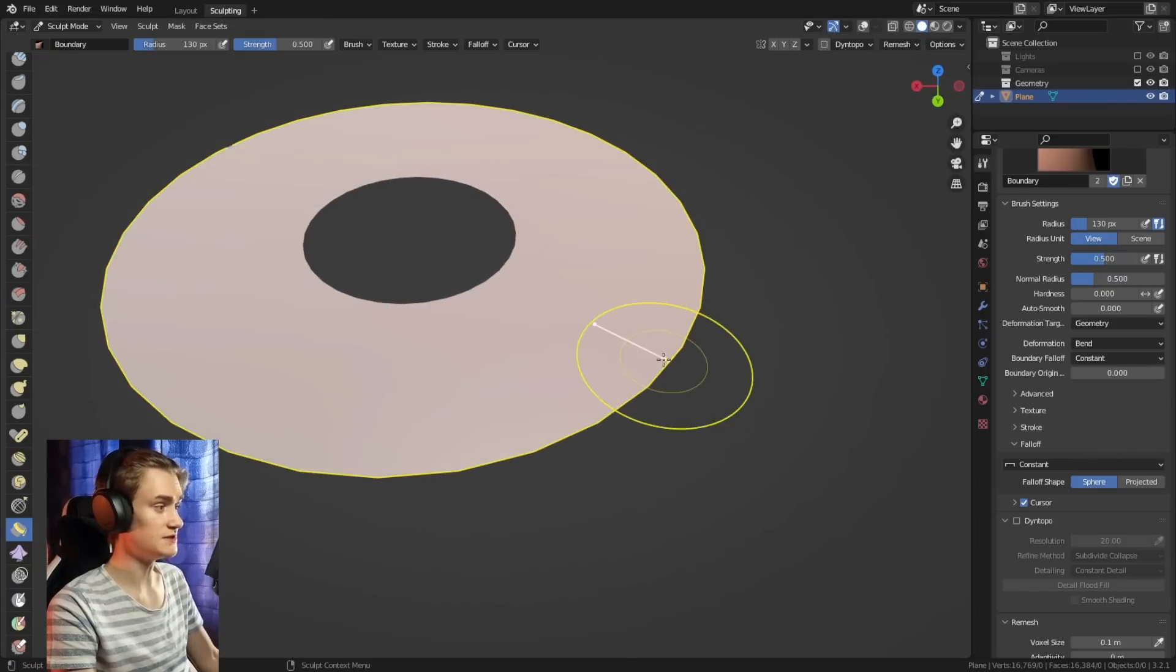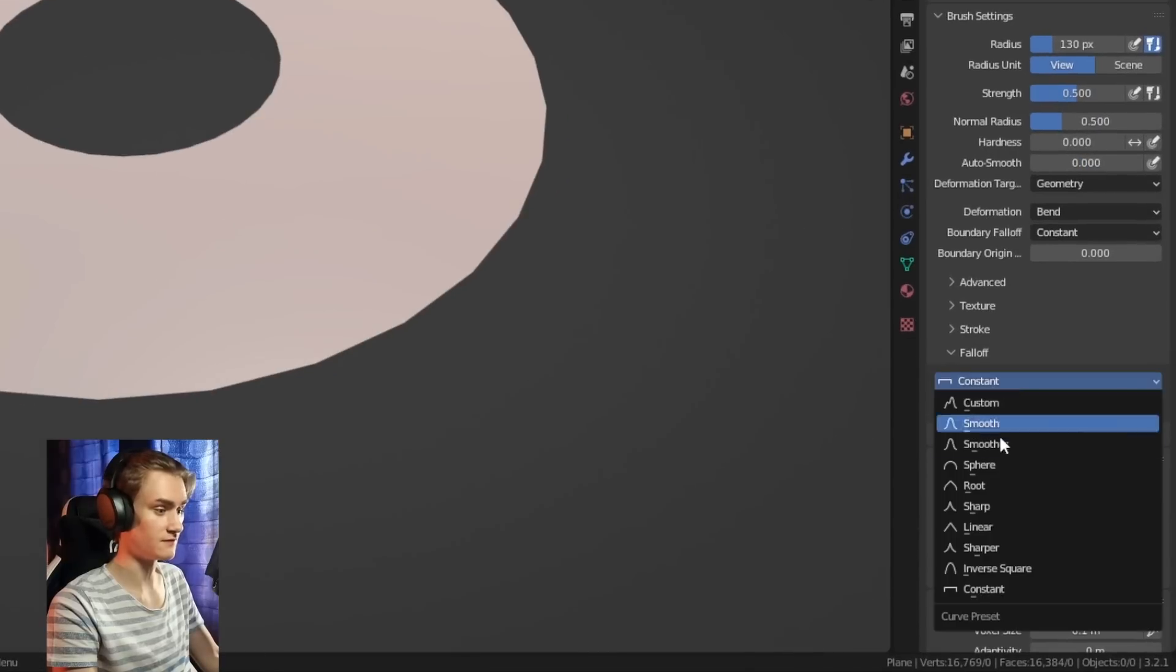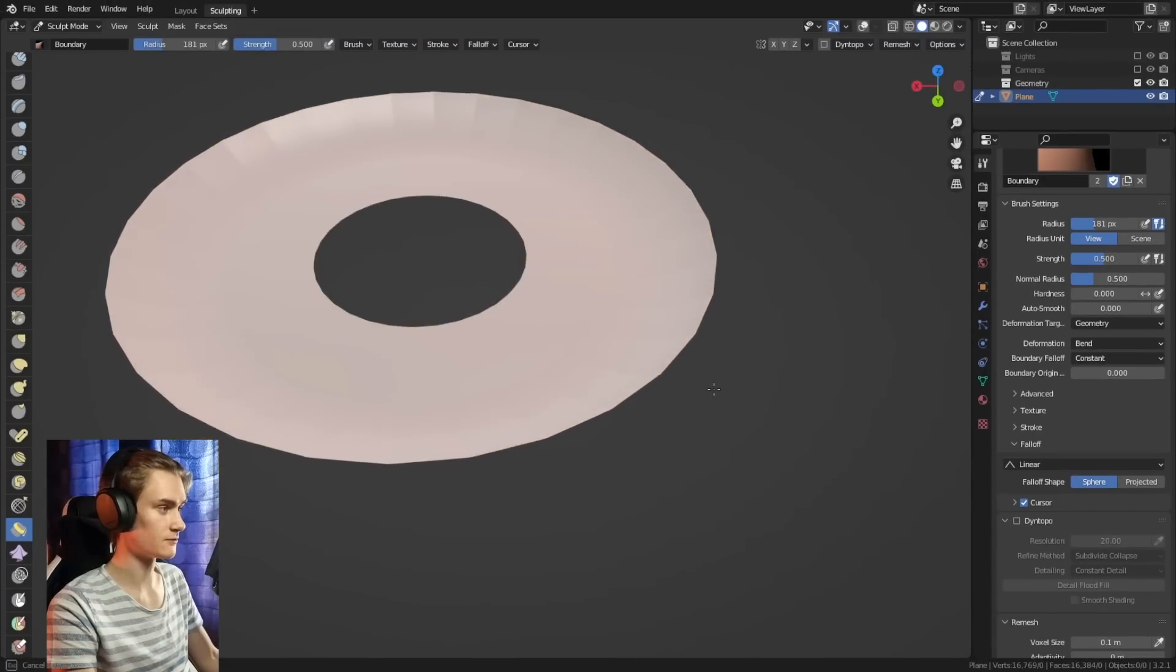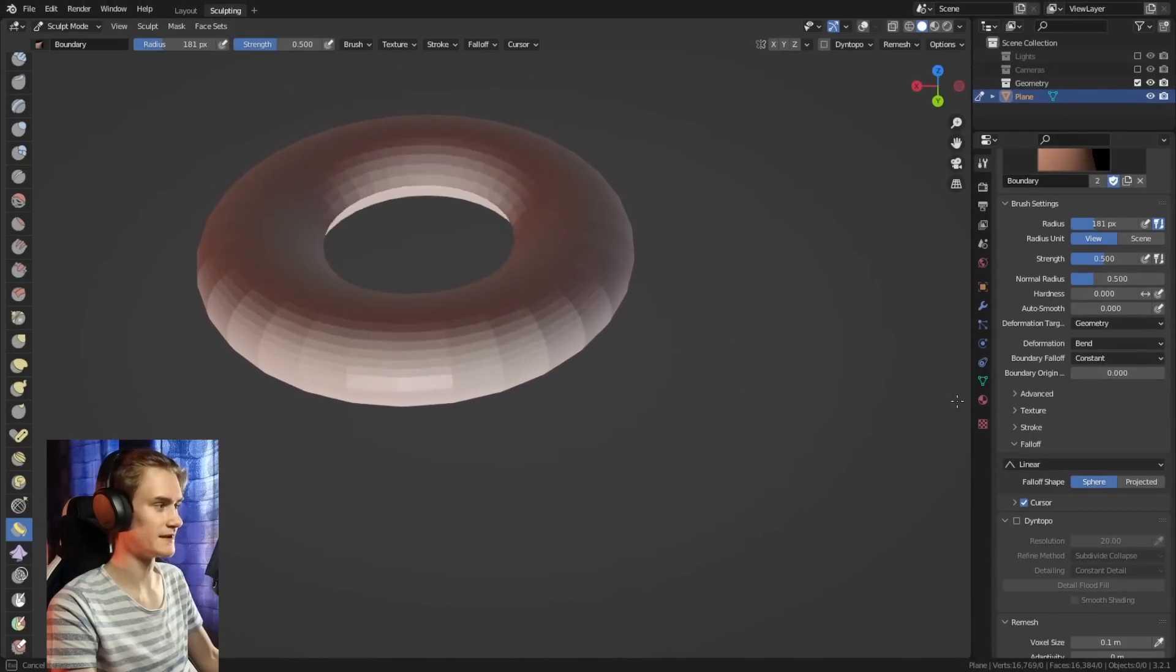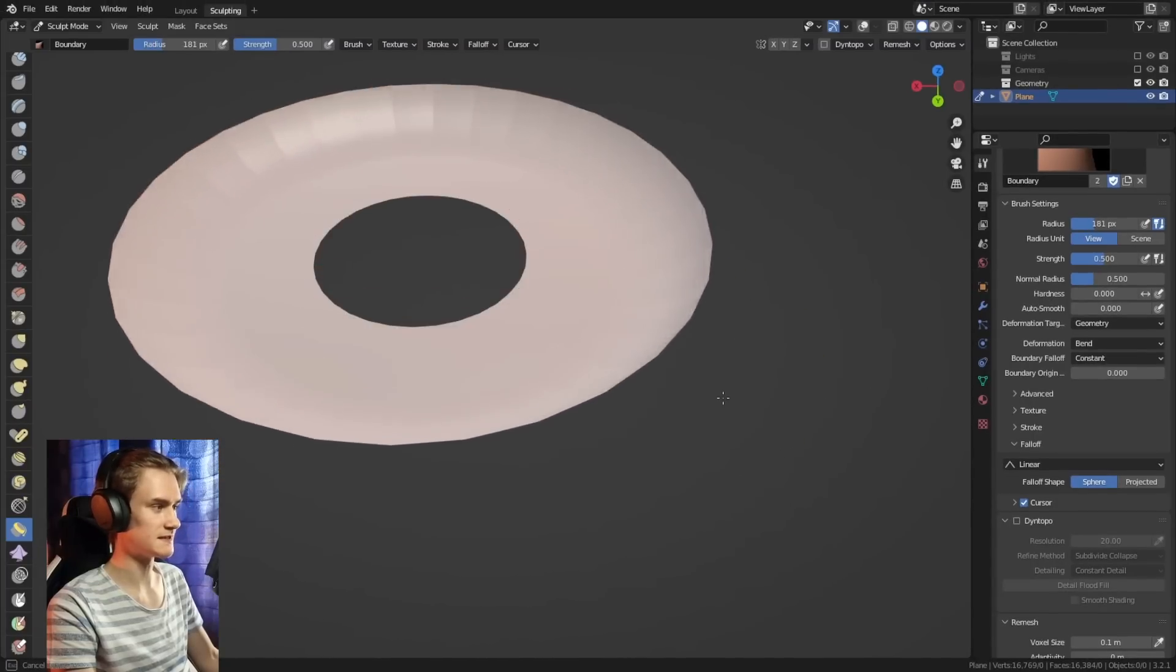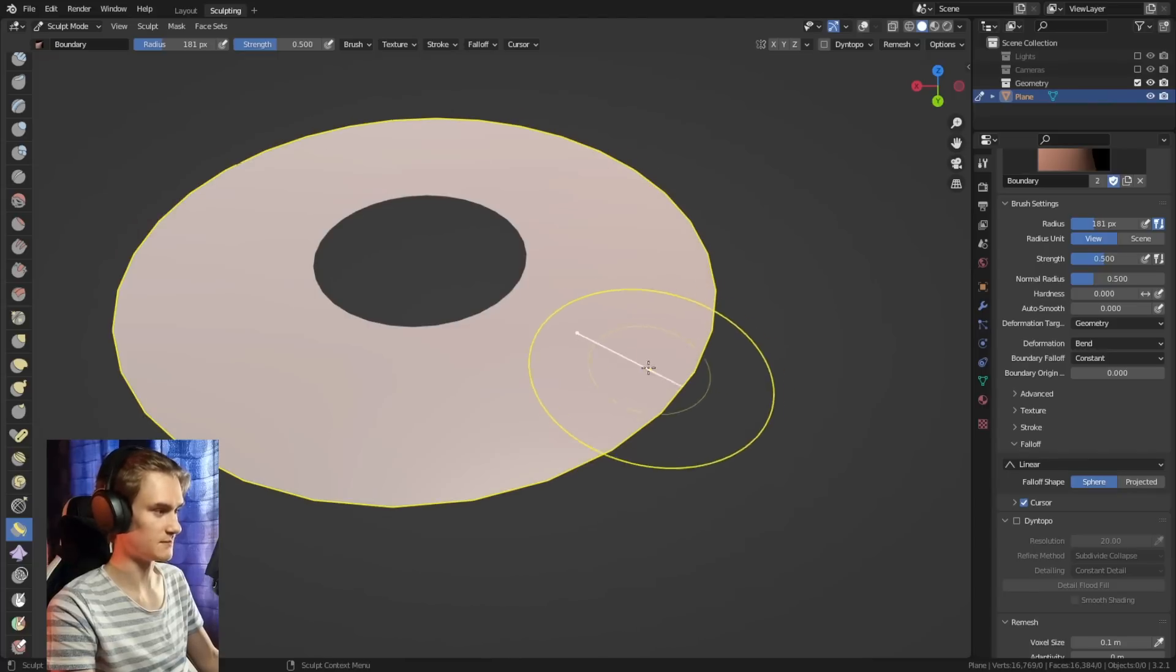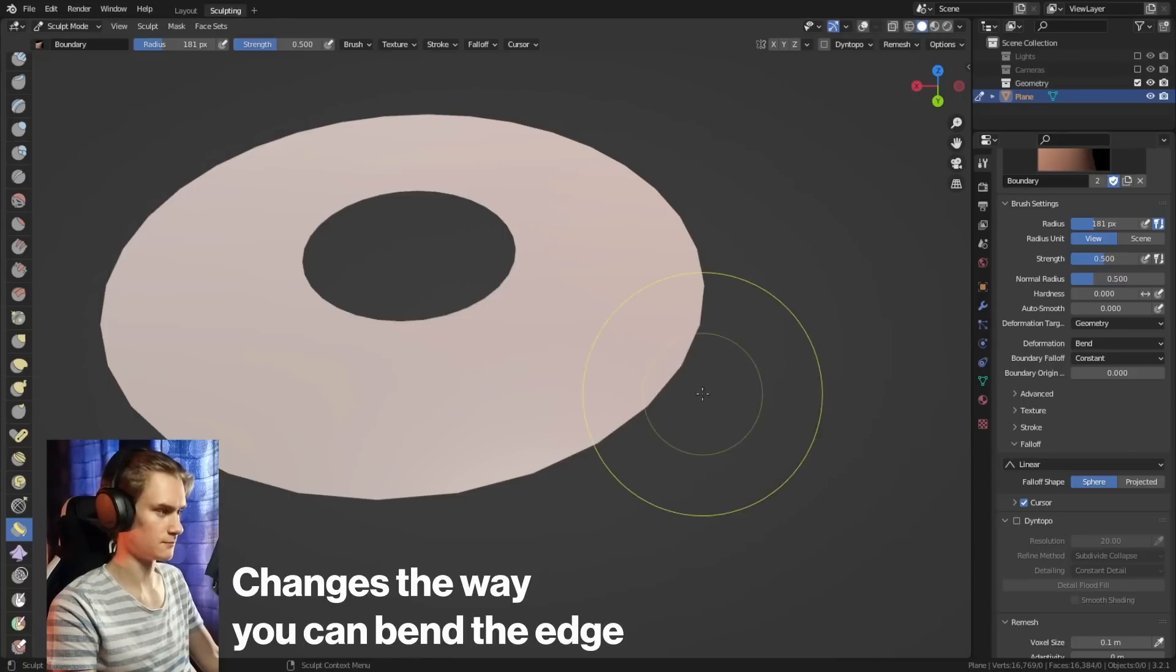We can change a few things here. We could change the falloff, for example, to something like linear. What that means is we can now create a smoother bend and make it rounder. Basically the falloff that is applied to the brush changes the way that you can bend the edge around.